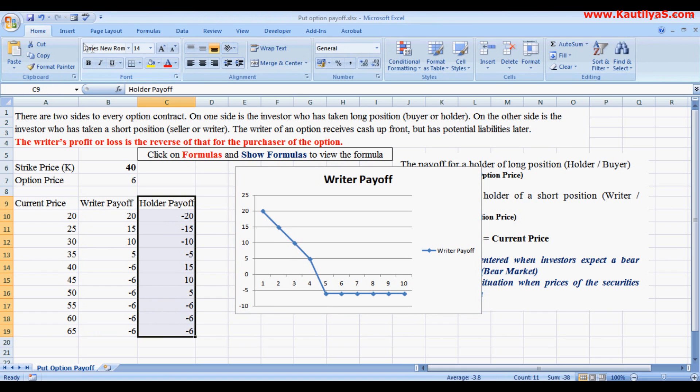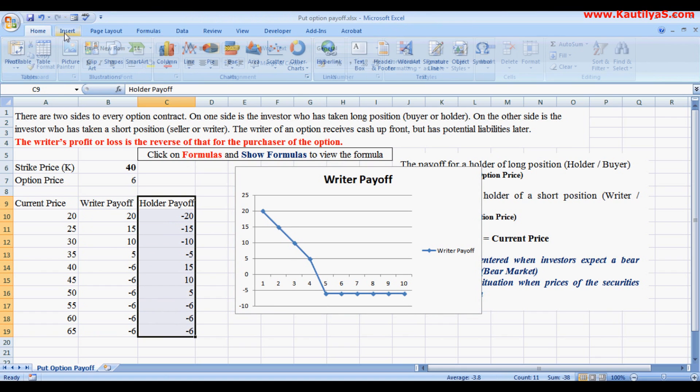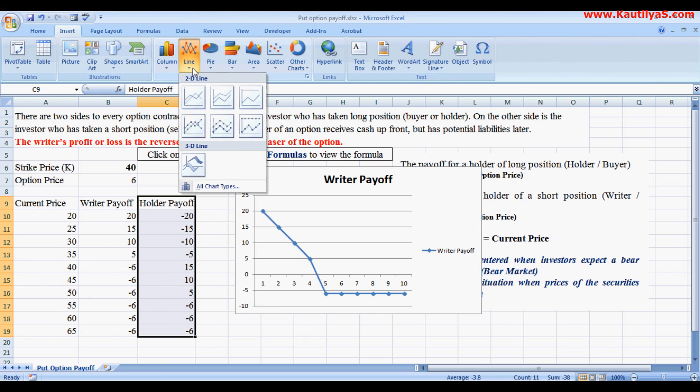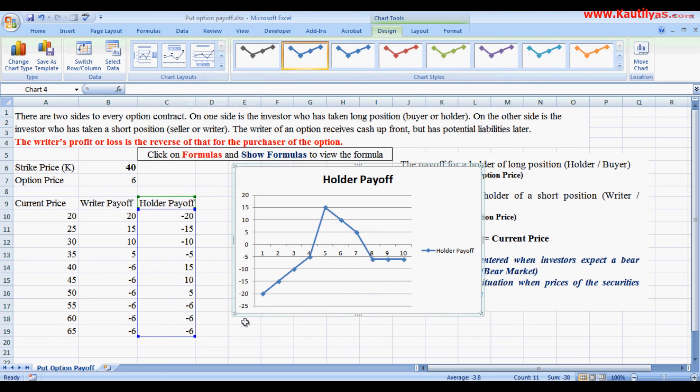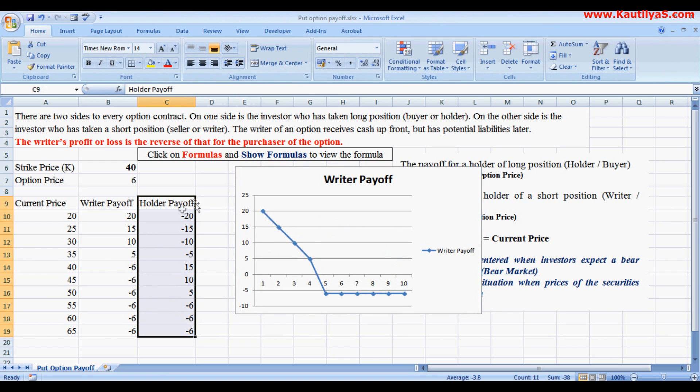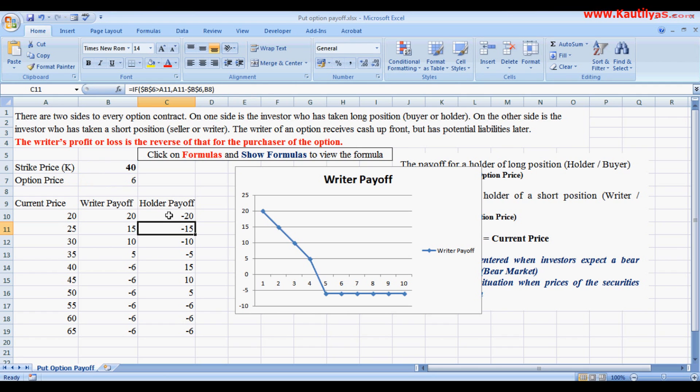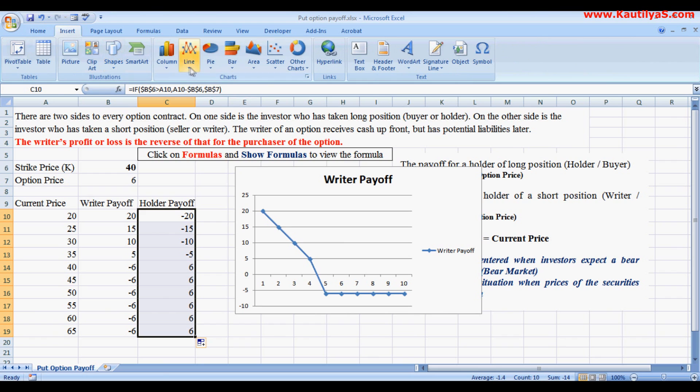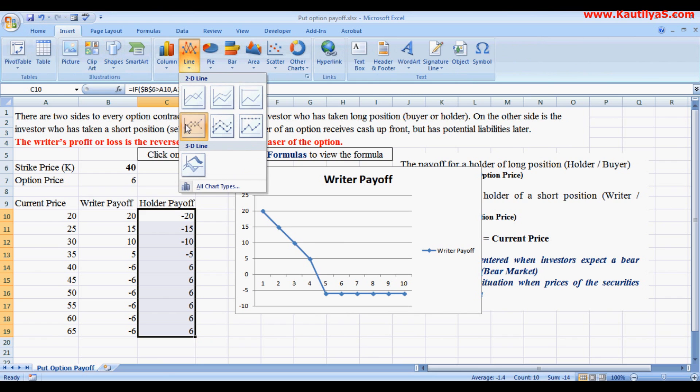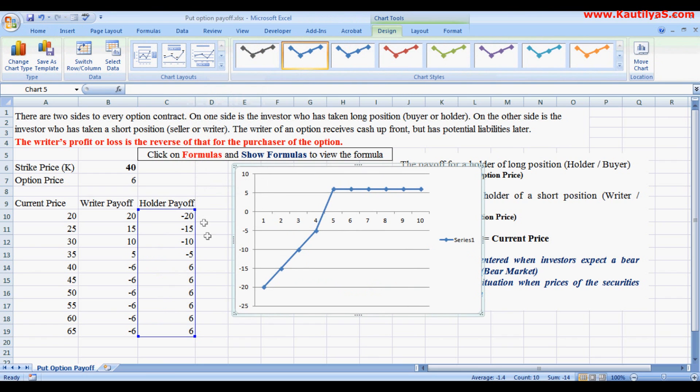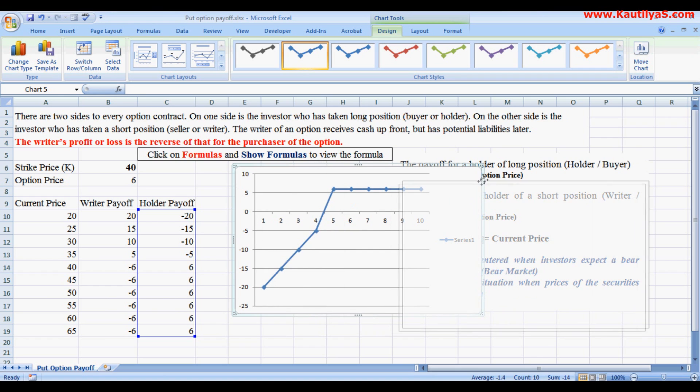Similarly, we calculate for the holder's payoff. Insert line graph. So here his profit is limited whereas loss is unlimited.